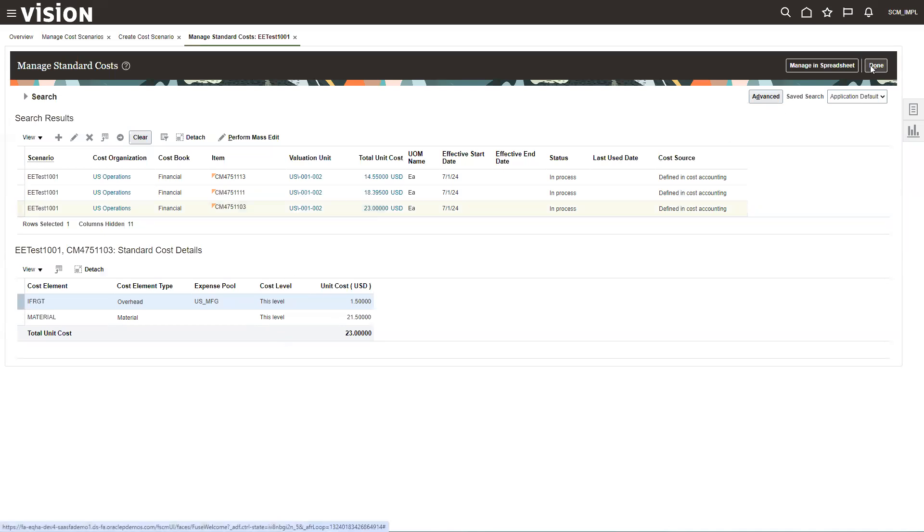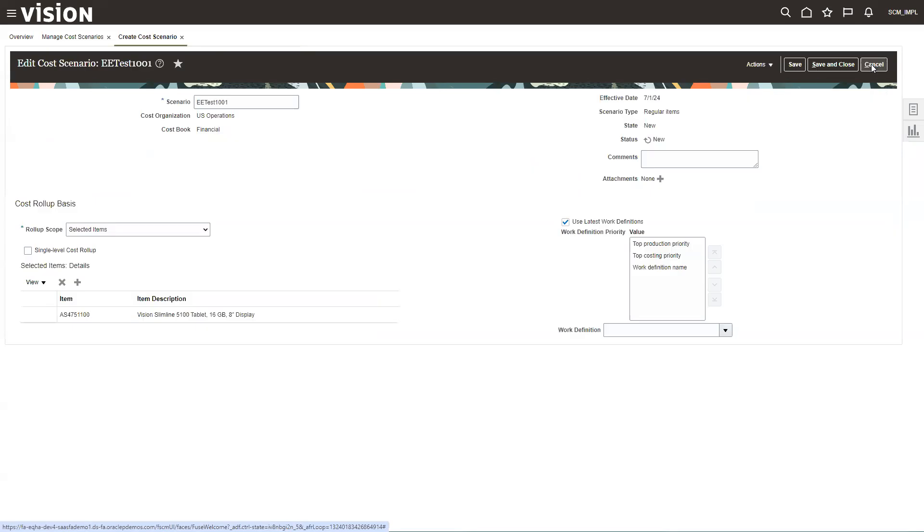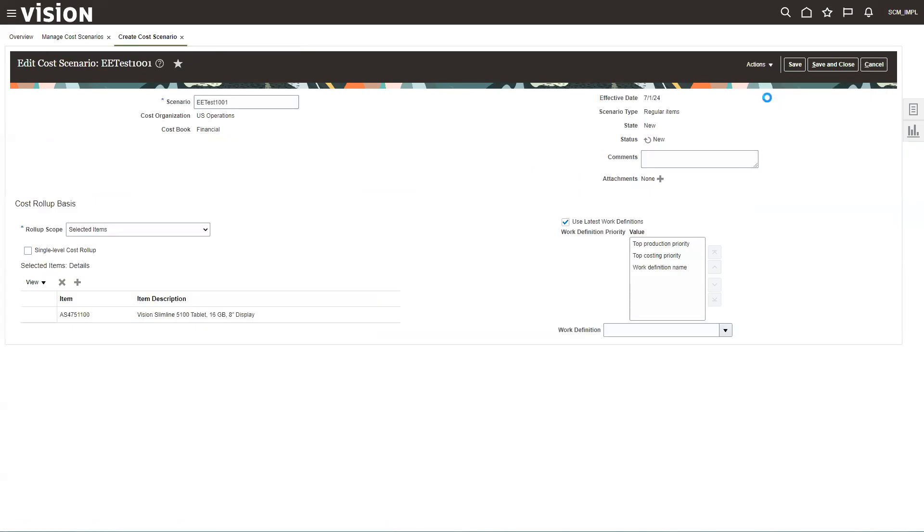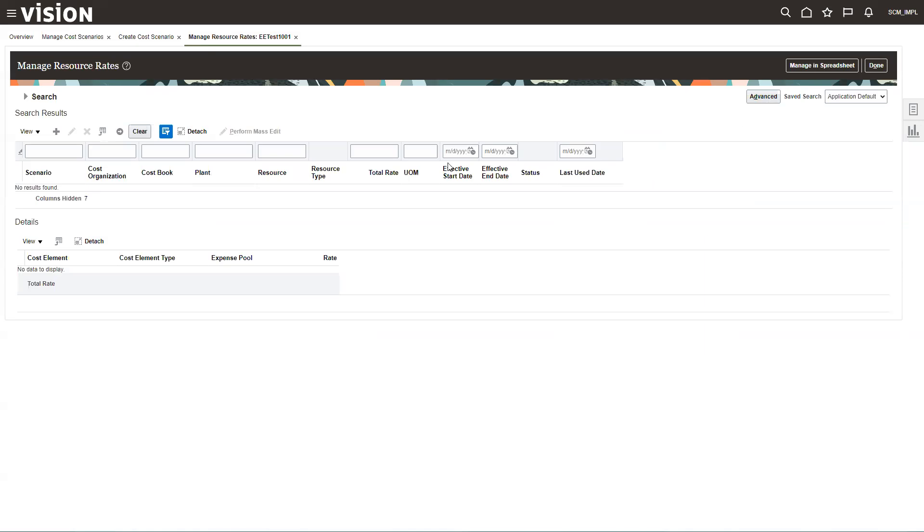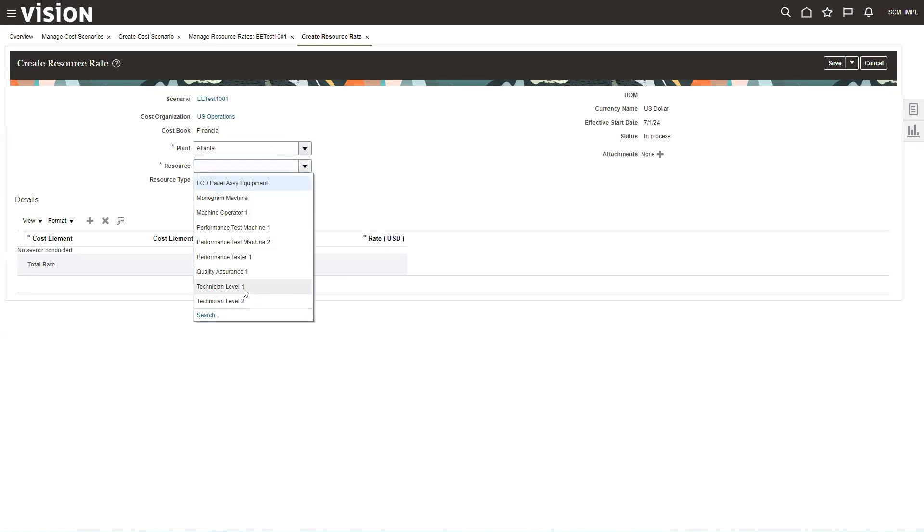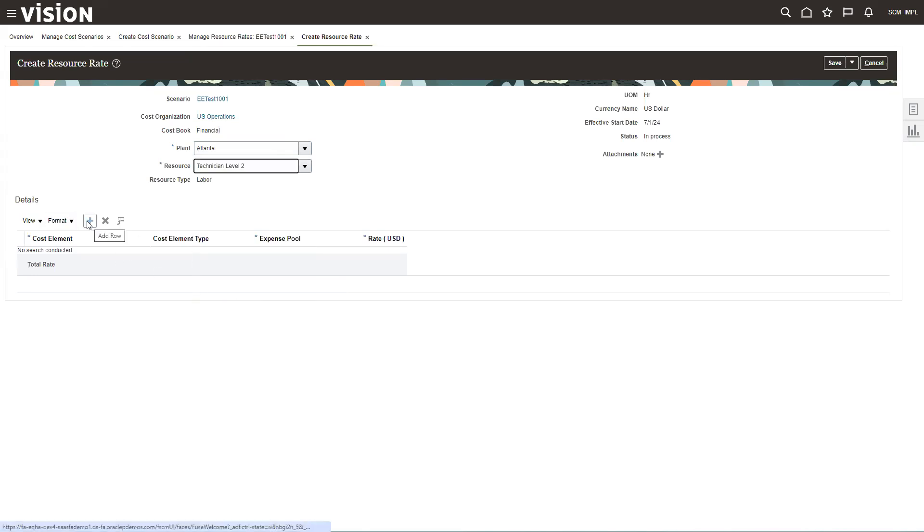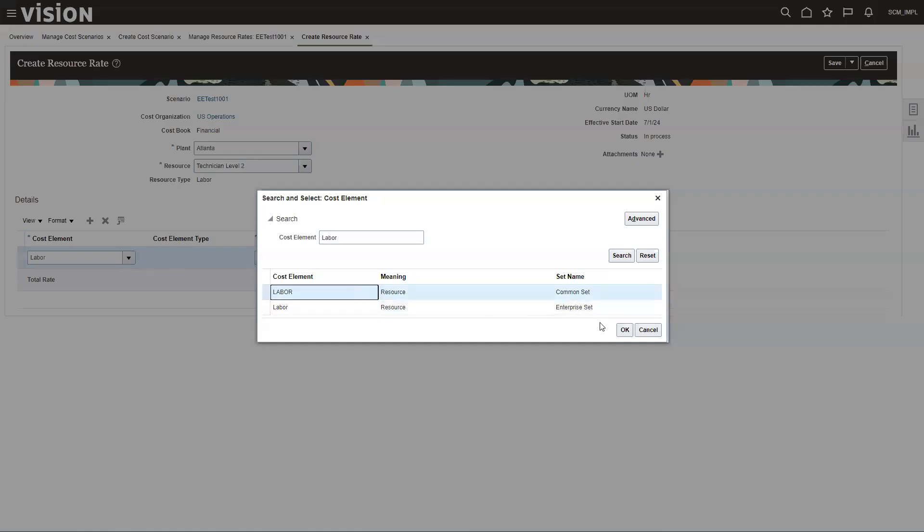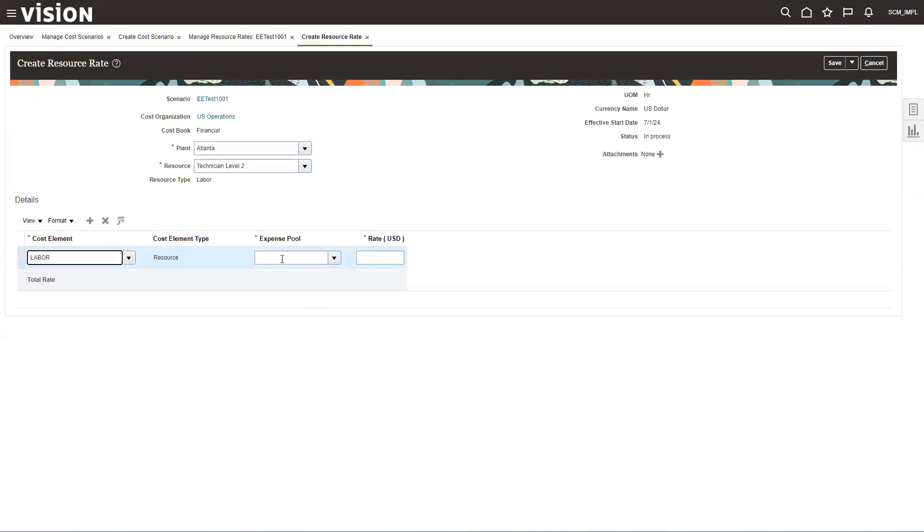So we're done with the material piece. Now let's go take a look at our resource rates. So same thing. We're going to click manage resource rate, click the plus sign to add one. And we're going to be in Atlanta for these. And I'm going to change tech two. So tech two, that group, they ended up with a raise this year. I don't know how that happened, but they did. So we're going to up their rate. And again, on the resources and overhead, it asks for an expense pool. The expense pools on your labor would probably equate to payroll accounts, things like that. So the rate, we're going to up them to $32.50 an hour.